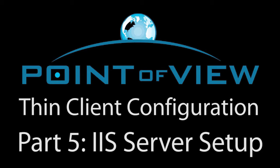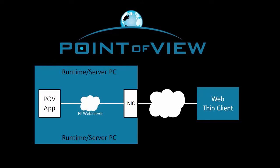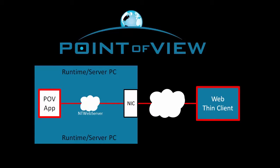In this video we'll enable the Microsoft IIS server and basically repeat what we did in the last video. That is, we'll talk to the server app from a remote thin client using the Internet Explorer web browser, except this time we'll be using the IIS server instead of the NT web server.